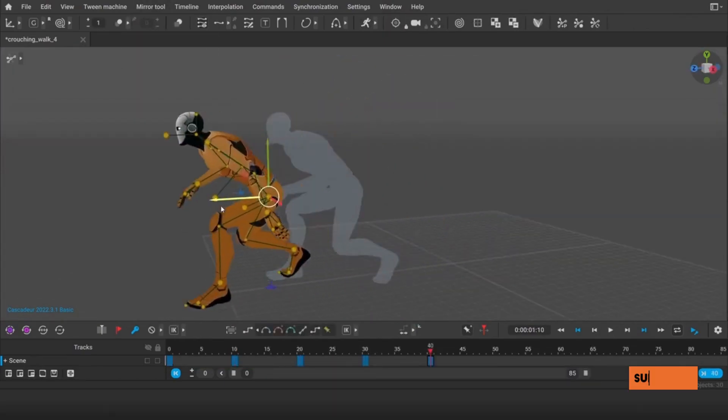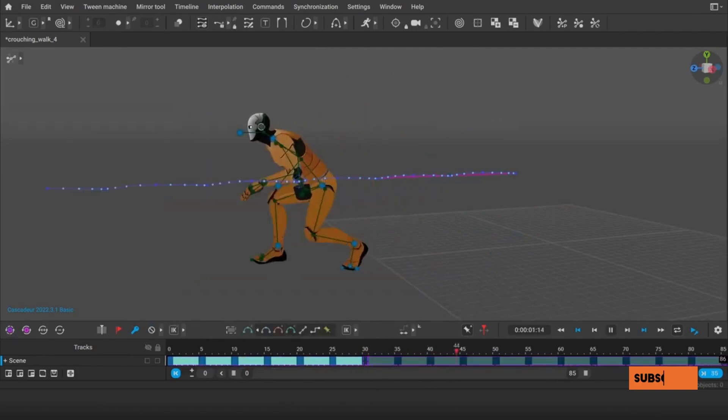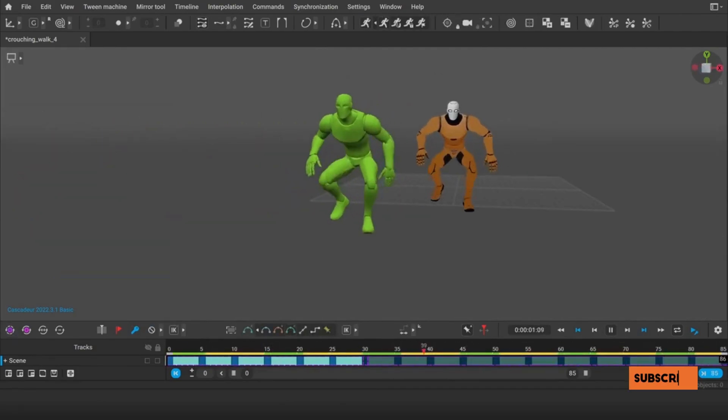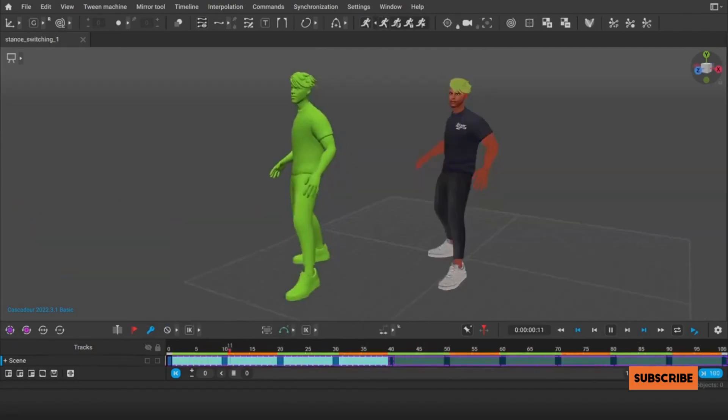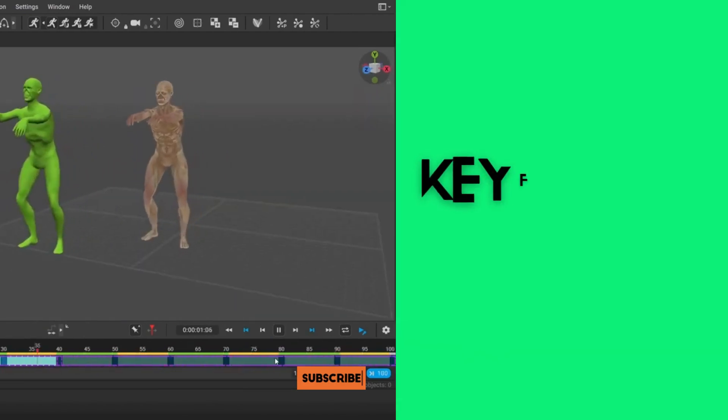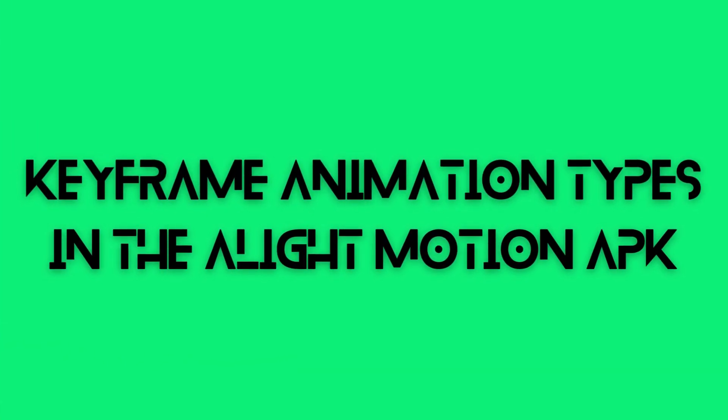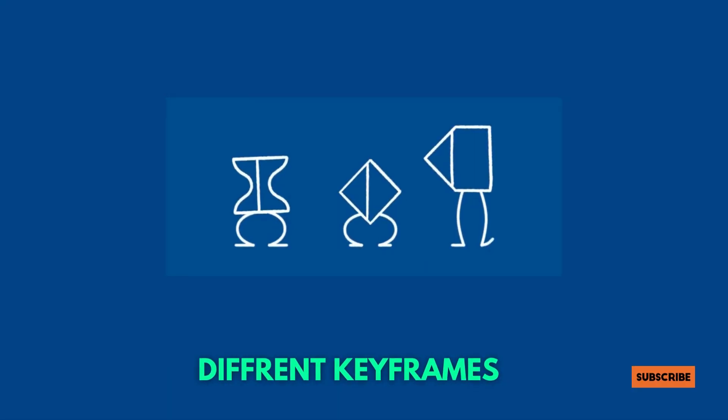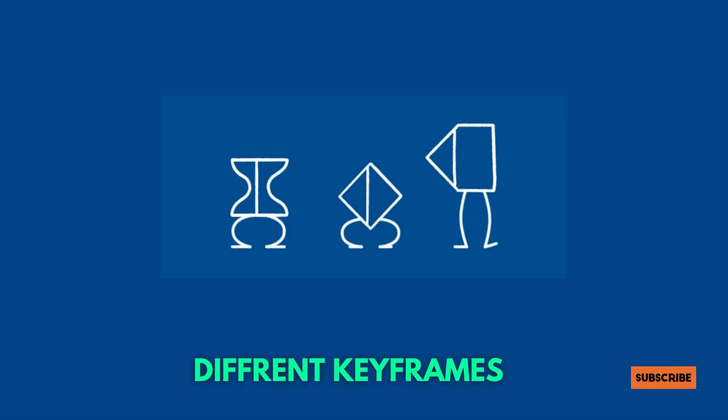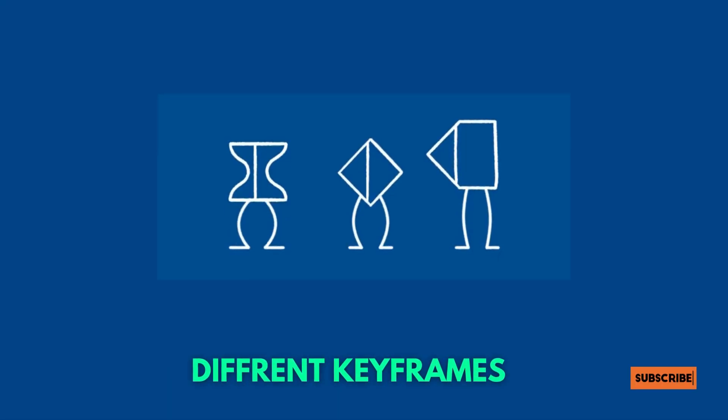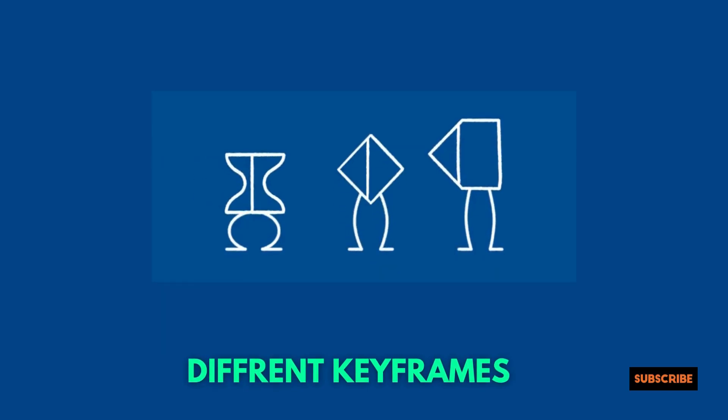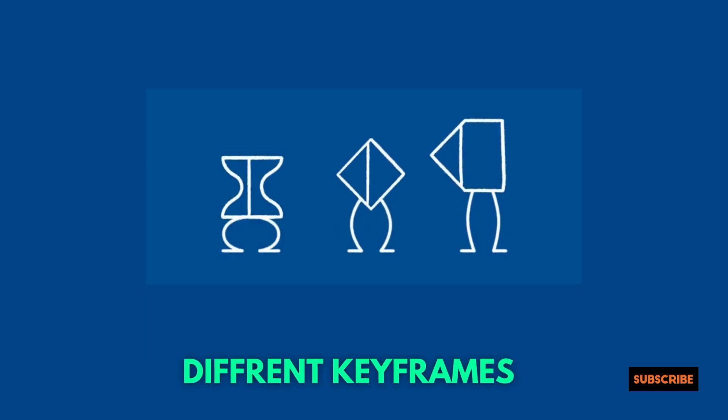This is the fundamental idea of Alight Motion APK's keyframes. In order to fully utilize this feature, one must grasp its fundamentals. Keyframe animation types in the Alight Motion APK. Various timing curves are used for different kinds of keyframes. Let's examine a few of the most popular keyframe formats.